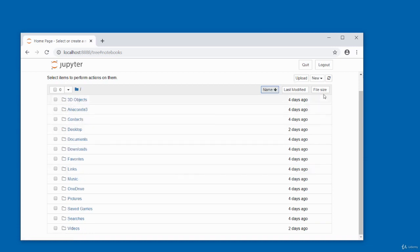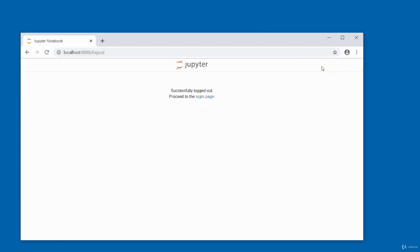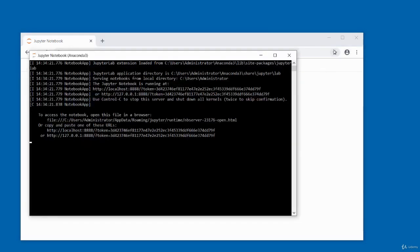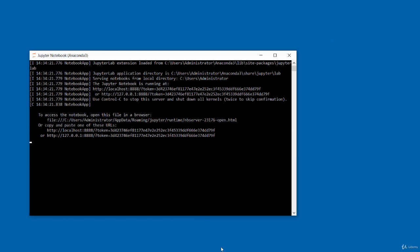The column also shows file sizes. To quit the dashboard, click Quit or Logout. I'll click Logout, which successfully logs out of the dashboard. To quit the server, press Ctrl+C in the console. That is it for this video on the notebook dashboard. Thank you for watching. Bye for now.